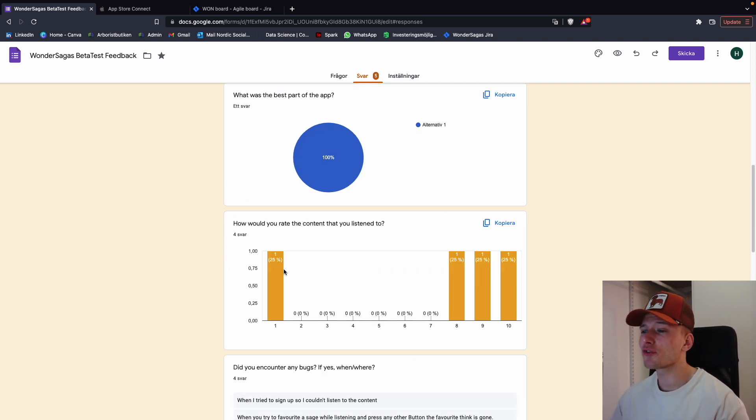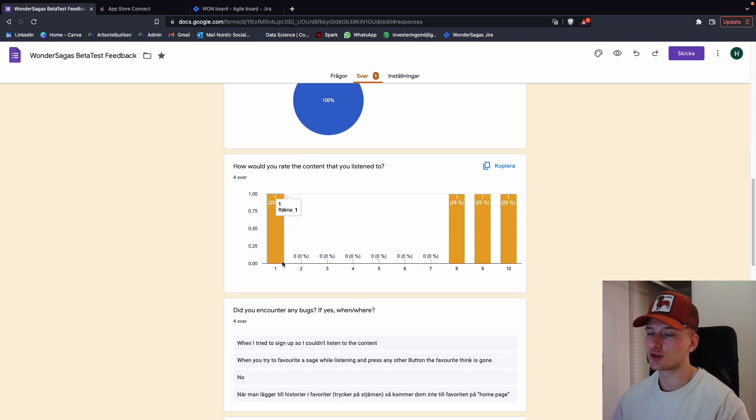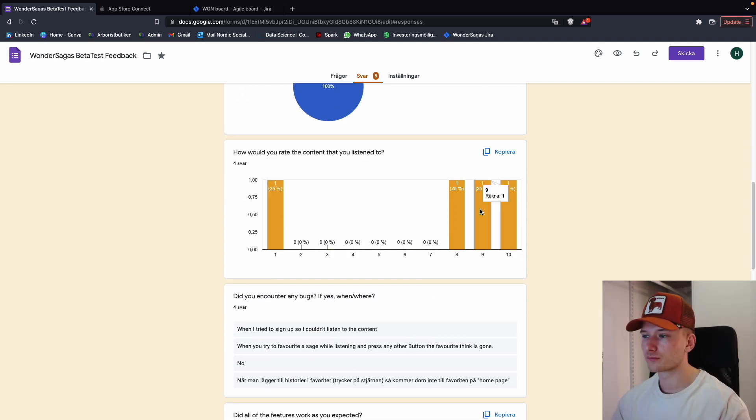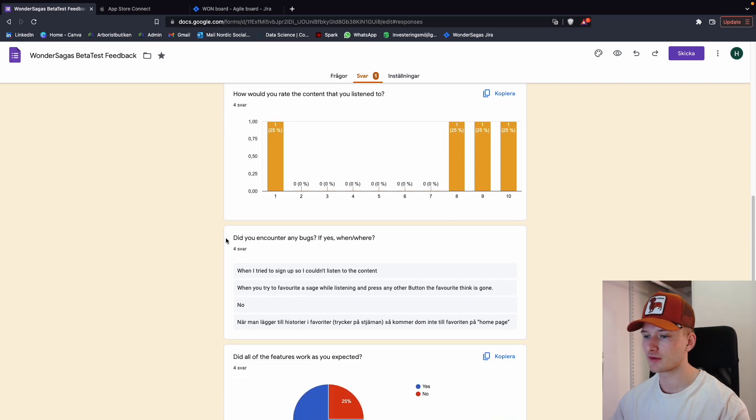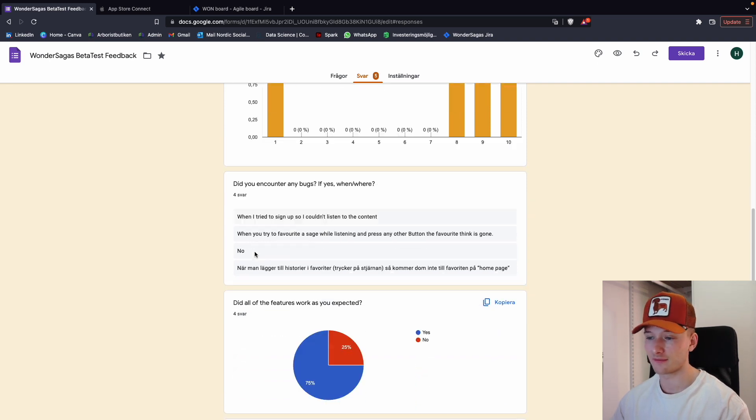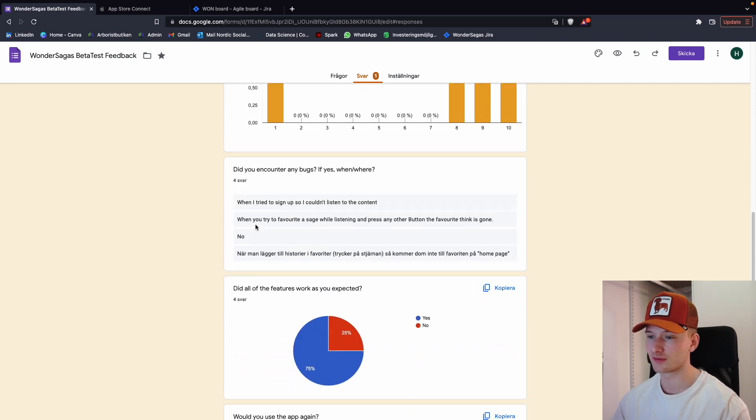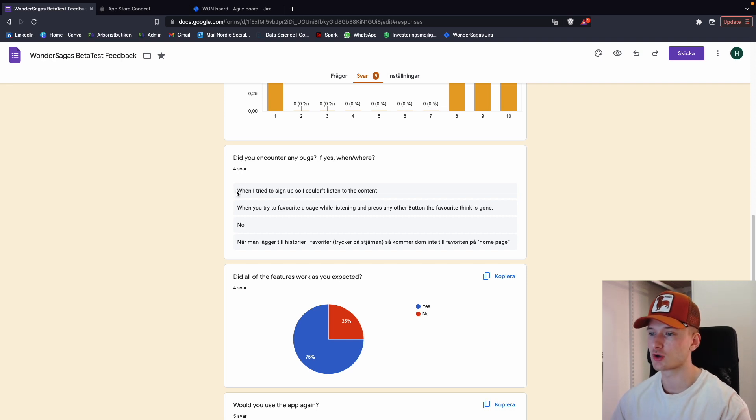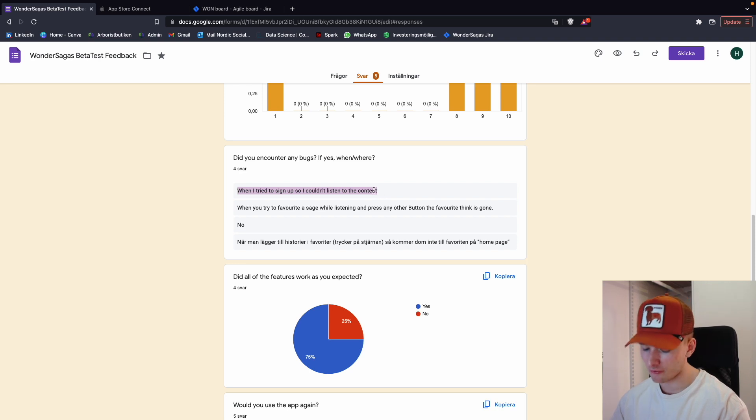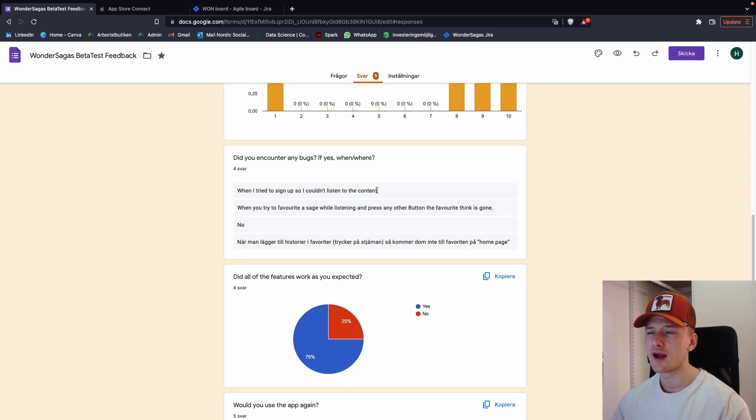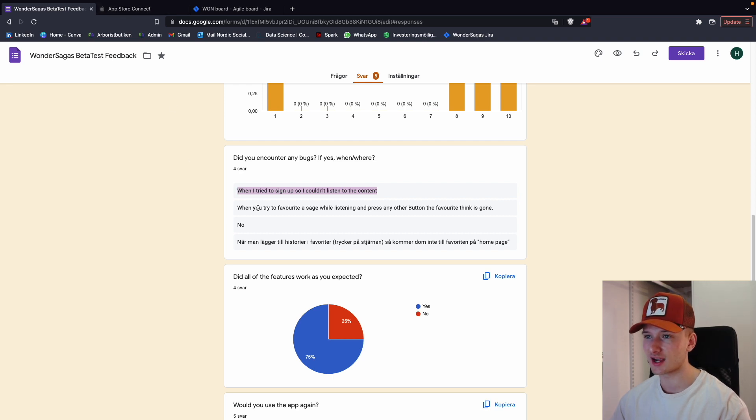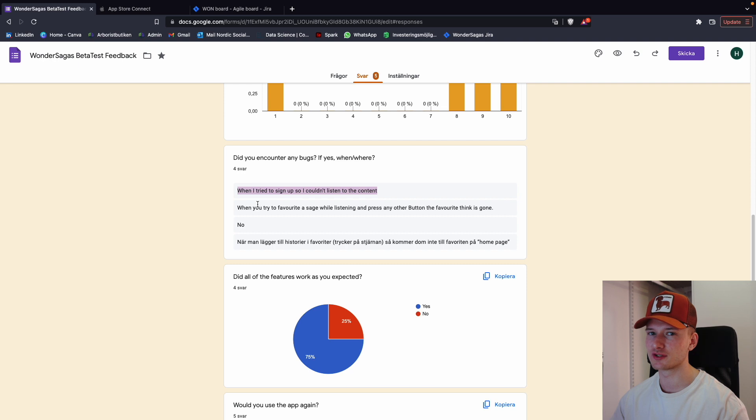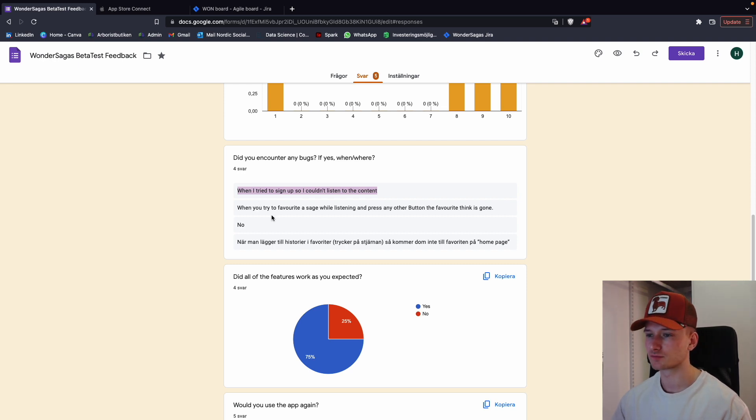And then how would you rate the content that you listen to? I mean, one person rated it one. Thanks. And then we have, yeah, some people thought it was very good. Again, a lot of different answers there. Then did you encounter any bugs? If yes, when slash where? So someone said, when I tried to sign up, I couldn't listen to the content—this is quite weird. I'm not sure who this would be. I'm going to take this as they couldn't sign up, but I don't really have any indication that they wouldn't be able to, since all the other 33 people could sign up. So I don't think this is an issue.